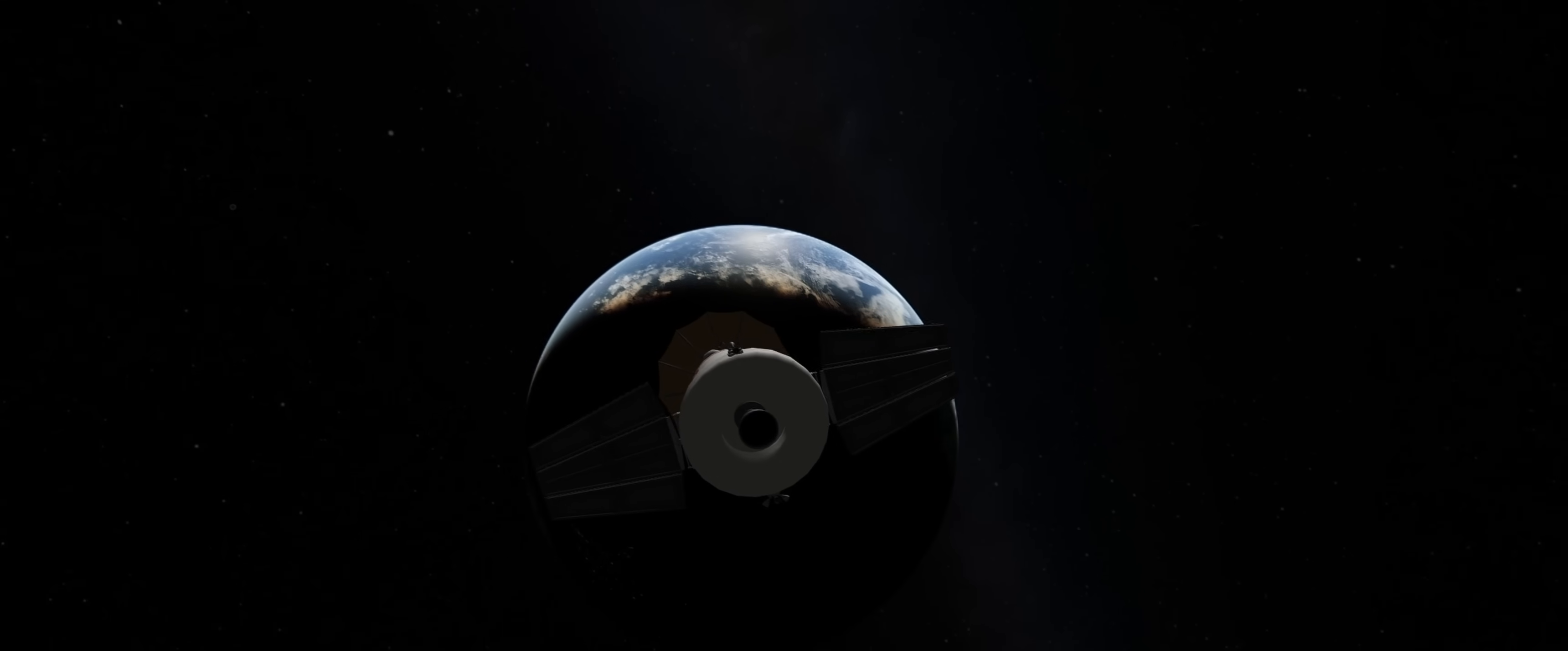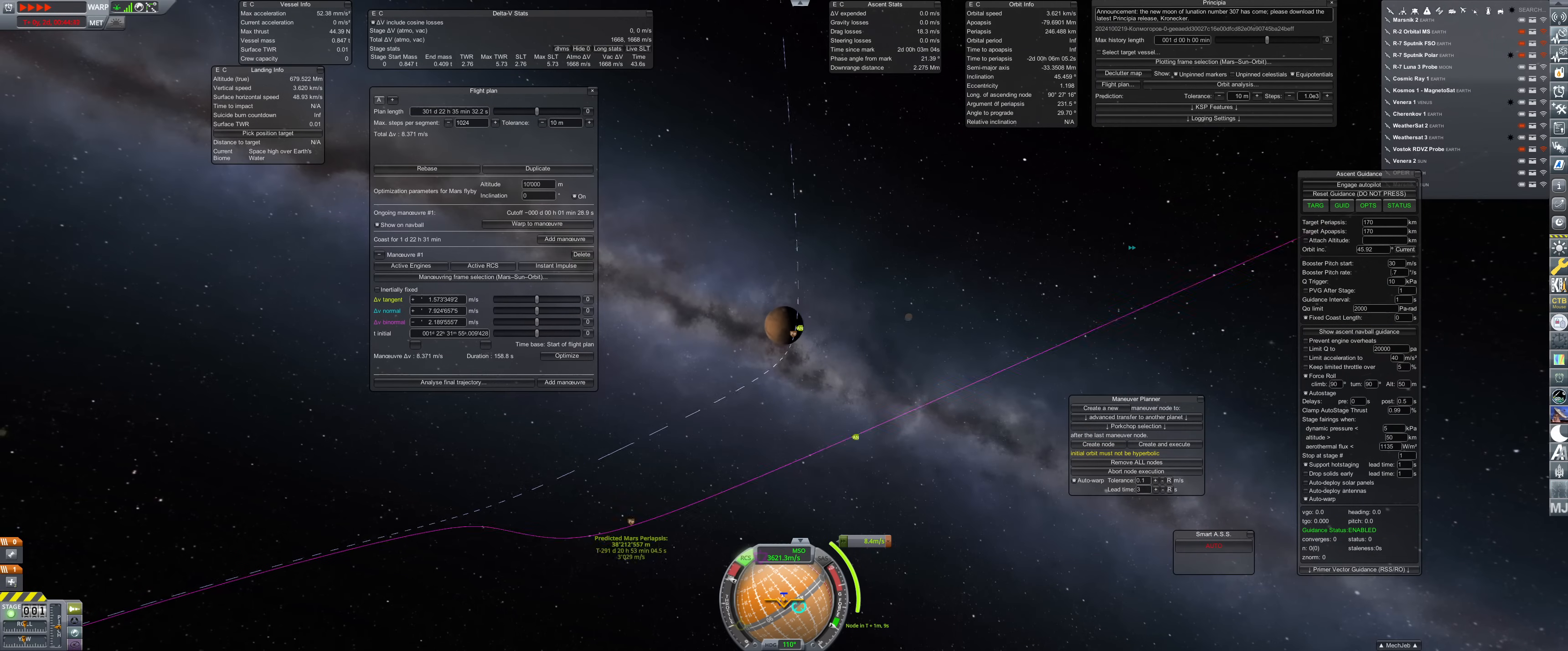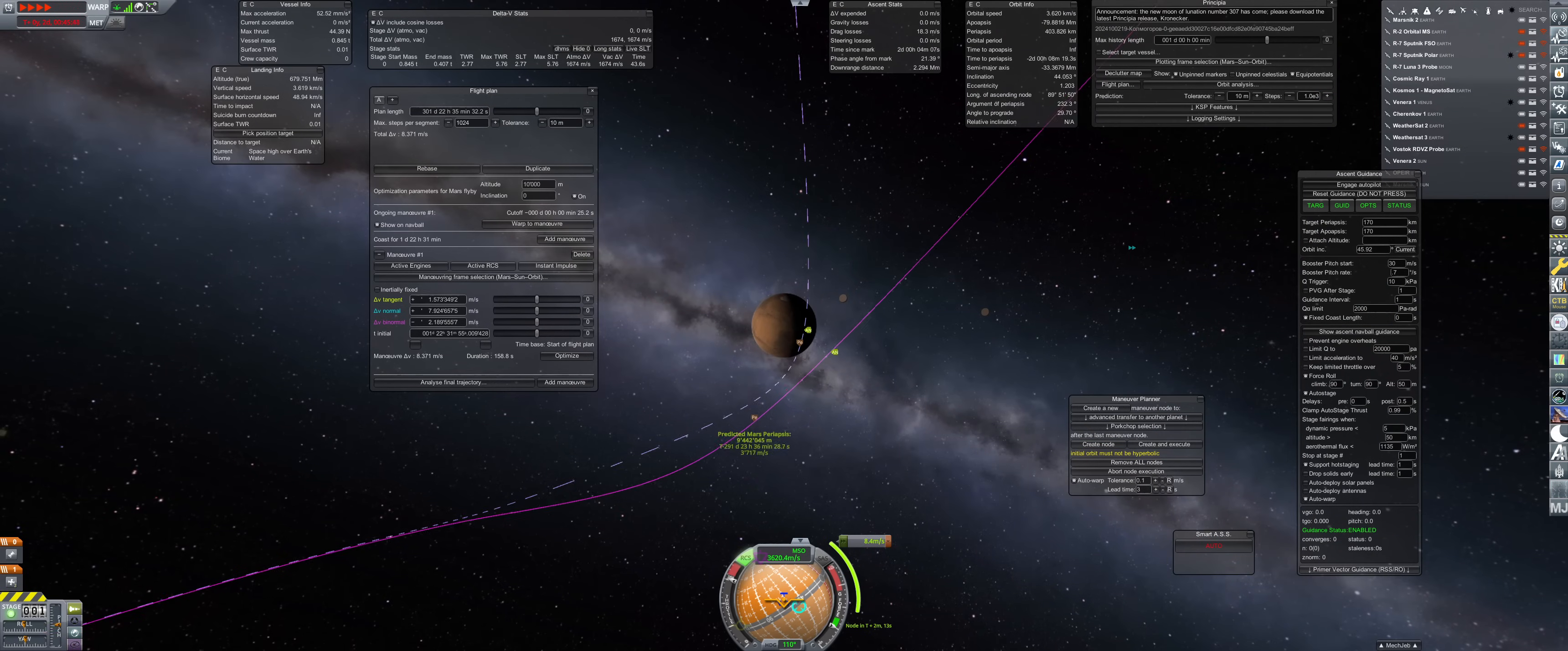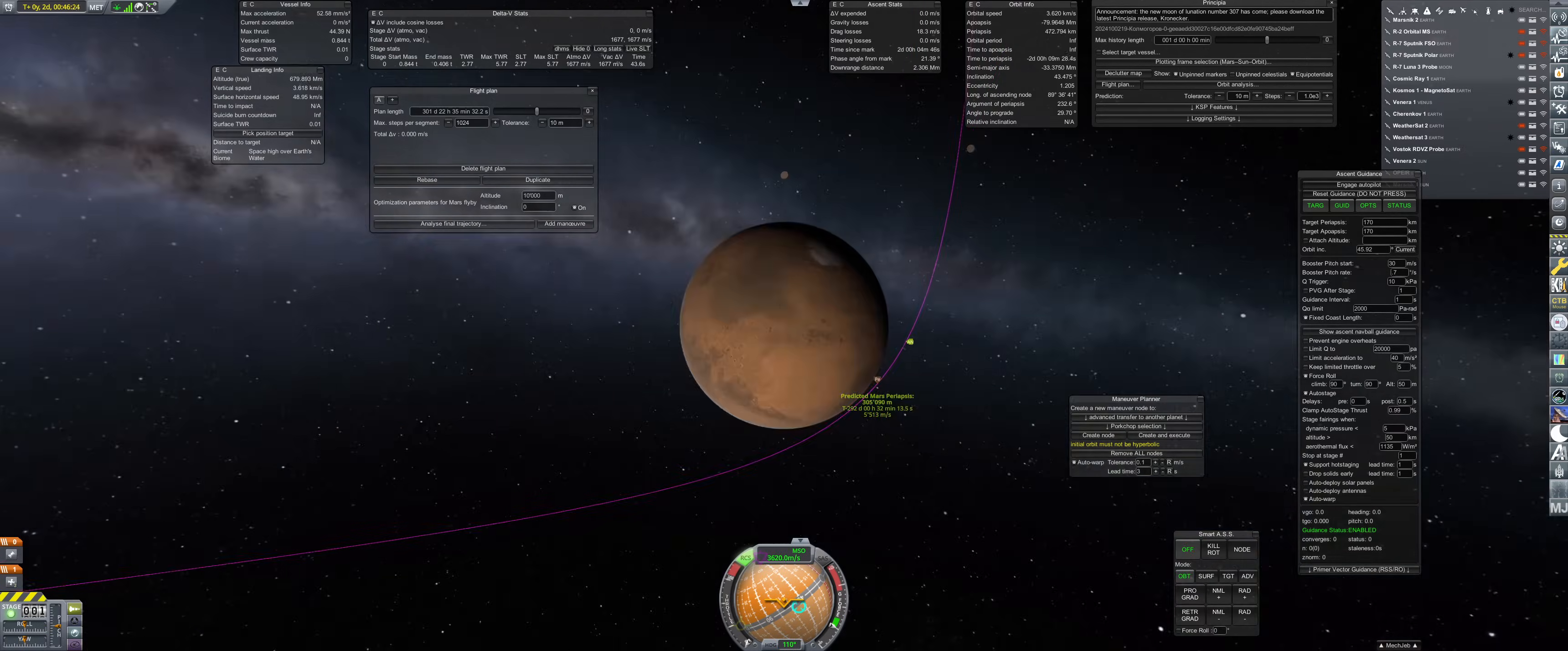Just like a repeat of before, a course correction is made two days after TransMars injection, this time to place it in a near-polar flight path. Then Mars Nick 2 goes into hibernation as it chases the sister probe.